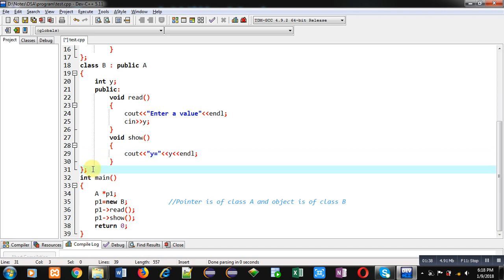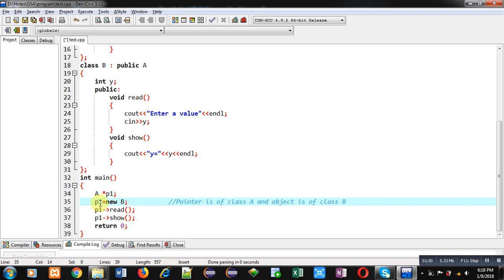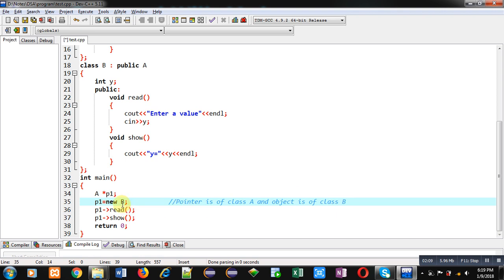Class A members are available in class B. In the main function, a pointer of class A is created — that is P1 — and P1 equals new B, so an object of class B is created. P1 is a base class pointer, so the pointer belongs to class A and the object belongs to class B. Then read and show functions are called through P1.